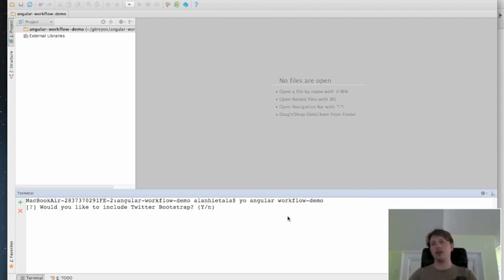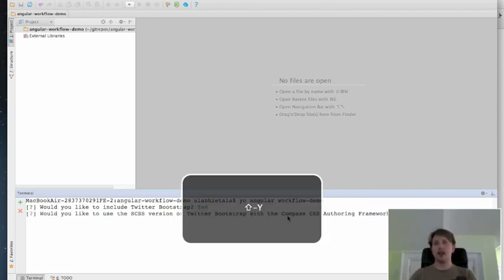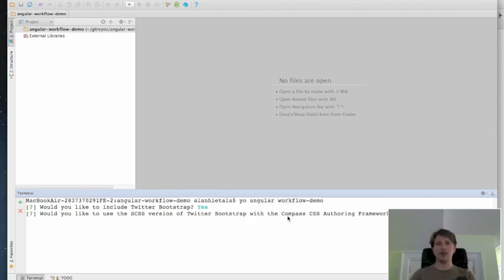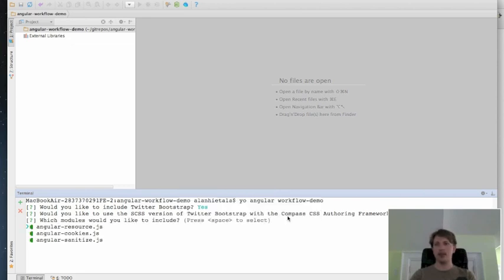So do I want to include Bootstrap? Yes. Do I want to use SCSS version of Twitter Bootstrap with Compass? No, I'm not interested in that.